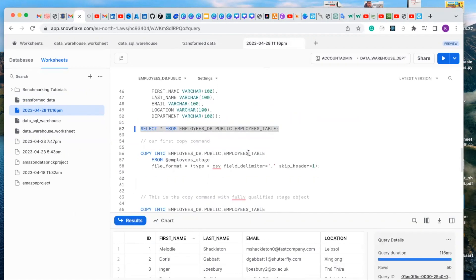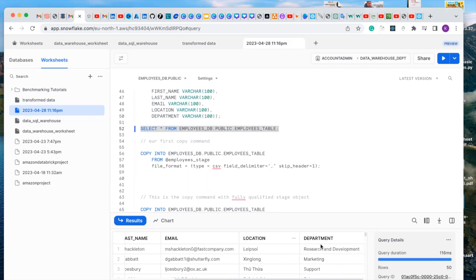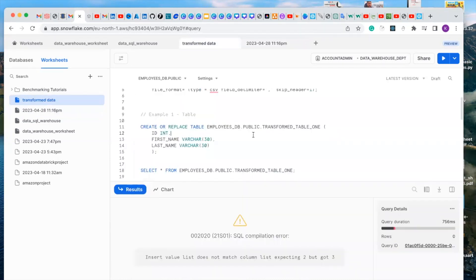In our previous table, we created a table with columns of ID, first name, last name, email, location, and departments. In this video, we want to perform a transformation while copying the data. To copy this data into our table, we need to create a table with the same columns of the data we want to copy.